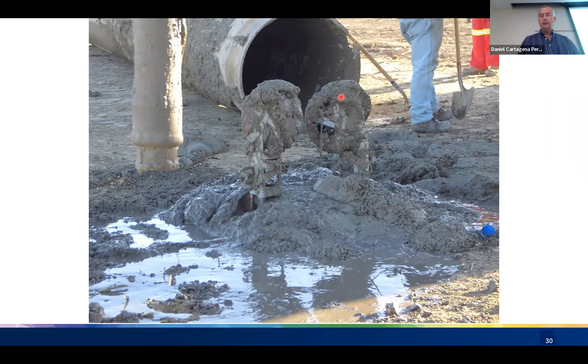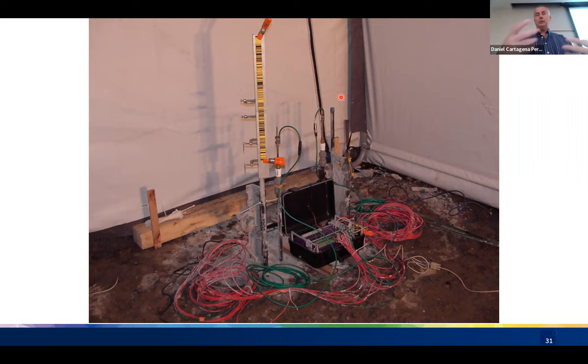Here is the cleaned-up pile head. All the strain gauges are hooked up to a data logger, which I'll describe further as we go through the results.